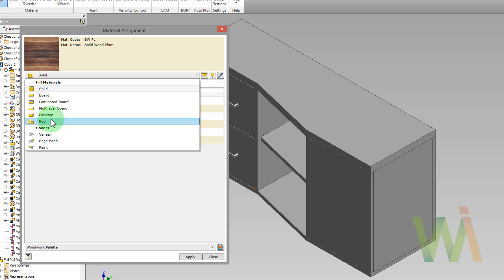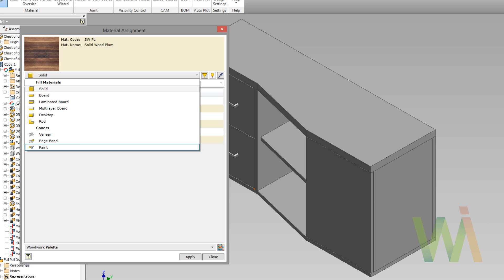For instance, boards are measured by their area, solid wood parts are measured by their volume, profiles by length, etc. Let's assume that our model is made of three different materials: material for the facade panel, for the body panels, and for the desktop.